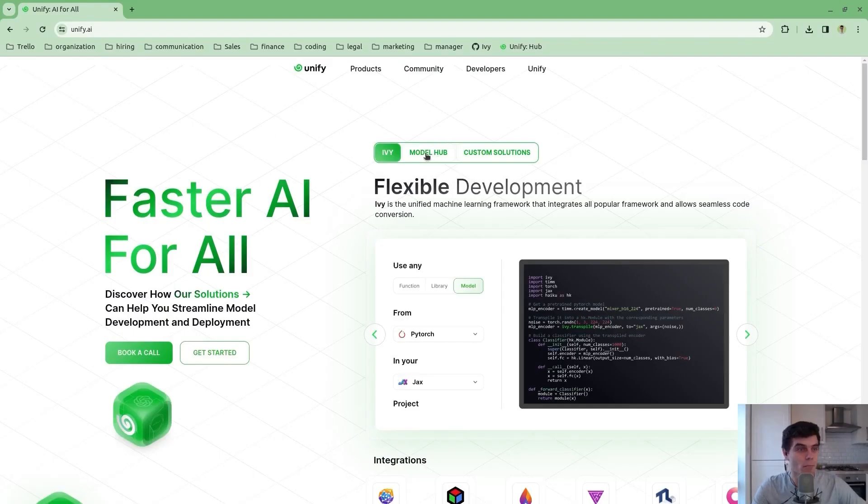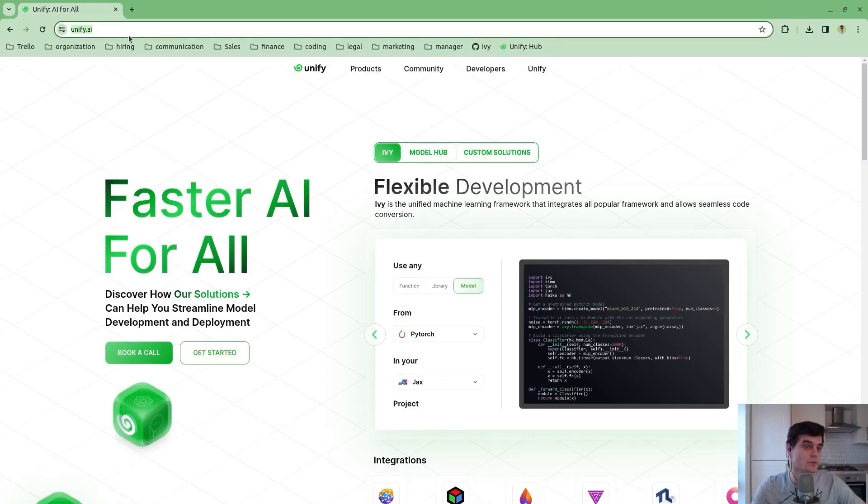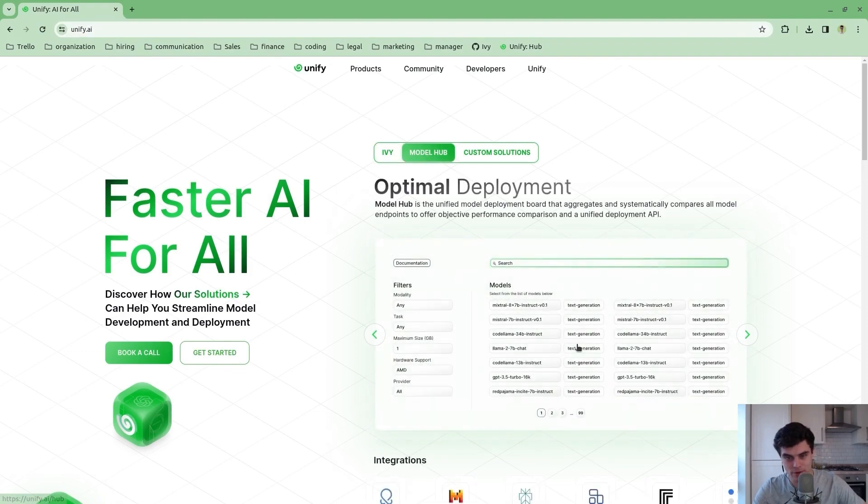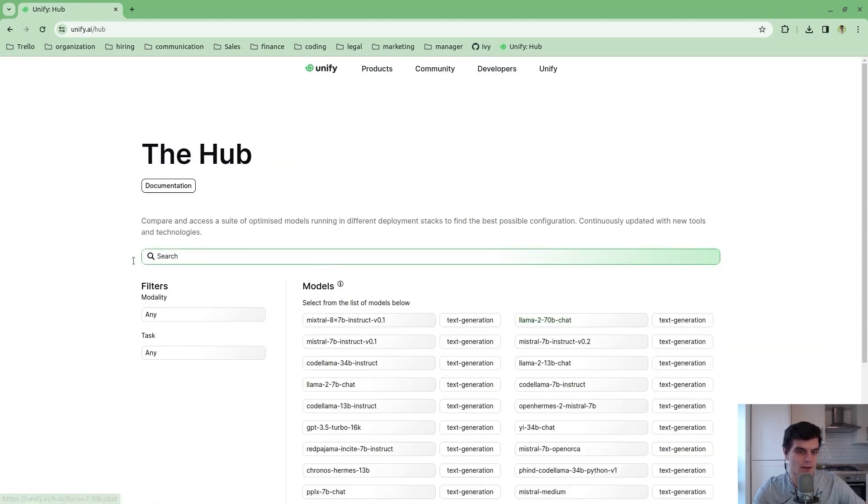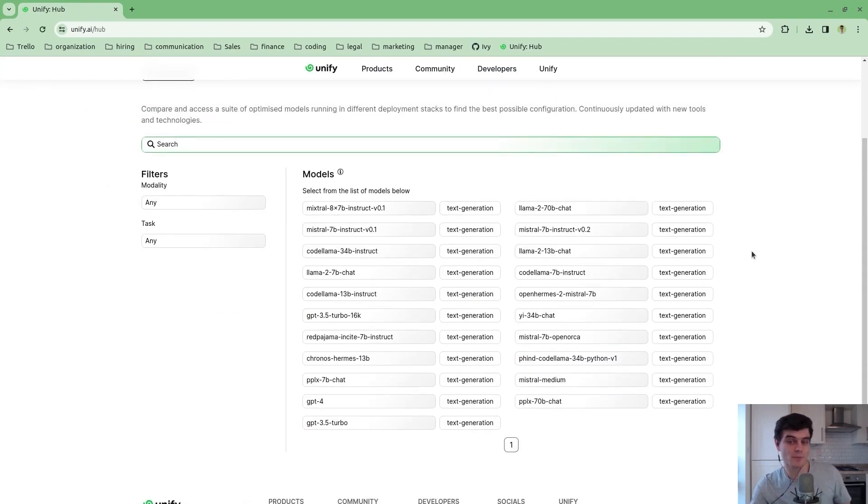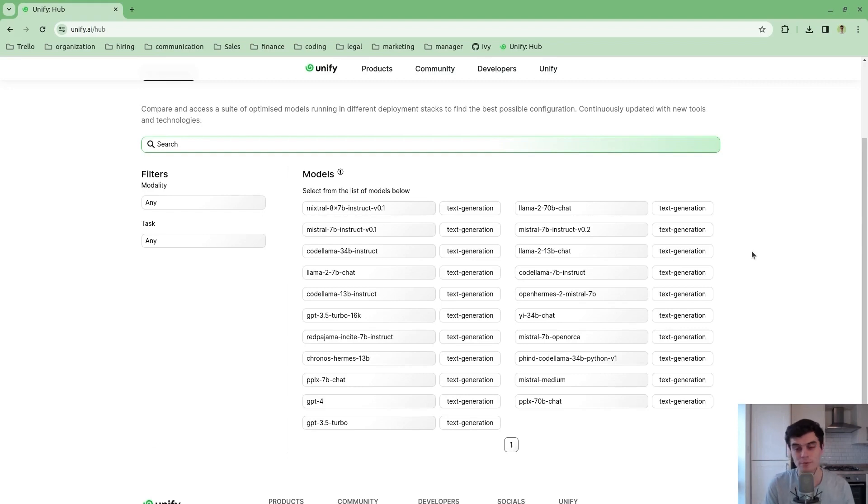What you can do is you can go straight to model hub. First of all, you type Unified AI to go to our landing page, then you can go to model hub and then you can click this image as follows and it will take you to the hub. What you'll first be presented with is a collection of large language models.